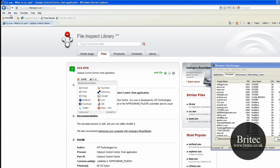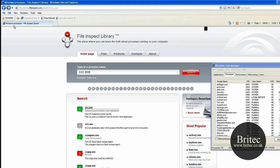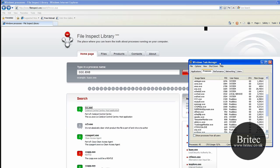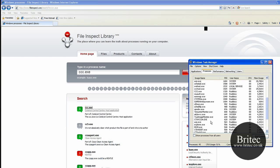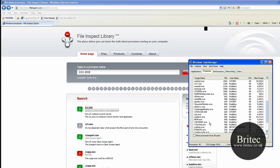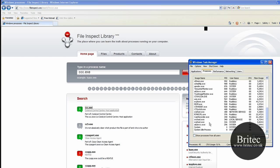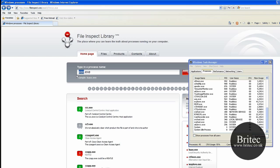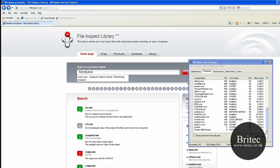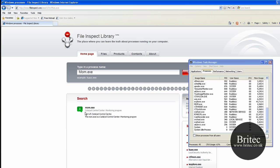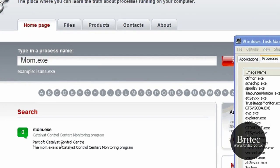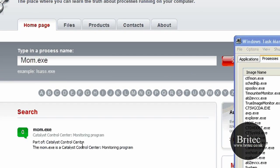That's ccc.exe. Now let's try another one and find out what's what. Let's see if it finds a few others. Let's have a look - mom.exe. Let's have a look at that and find out what that is. It will come up and say it's part of the Catalyst Control Center, so now we know not to worry about that.